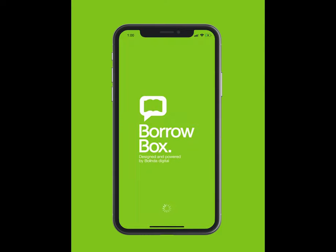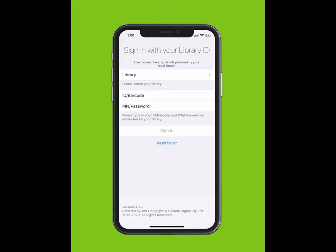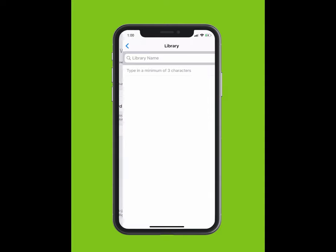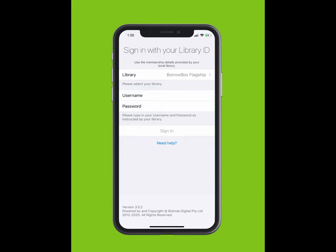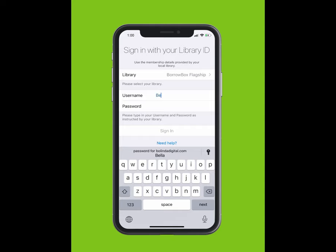Tap on your BorrowBox app to open the app. You will be prompted to sign in with your library ID. Tap Library and type in the library you are a member of. The library should appear in the drop-down list. Select your library.